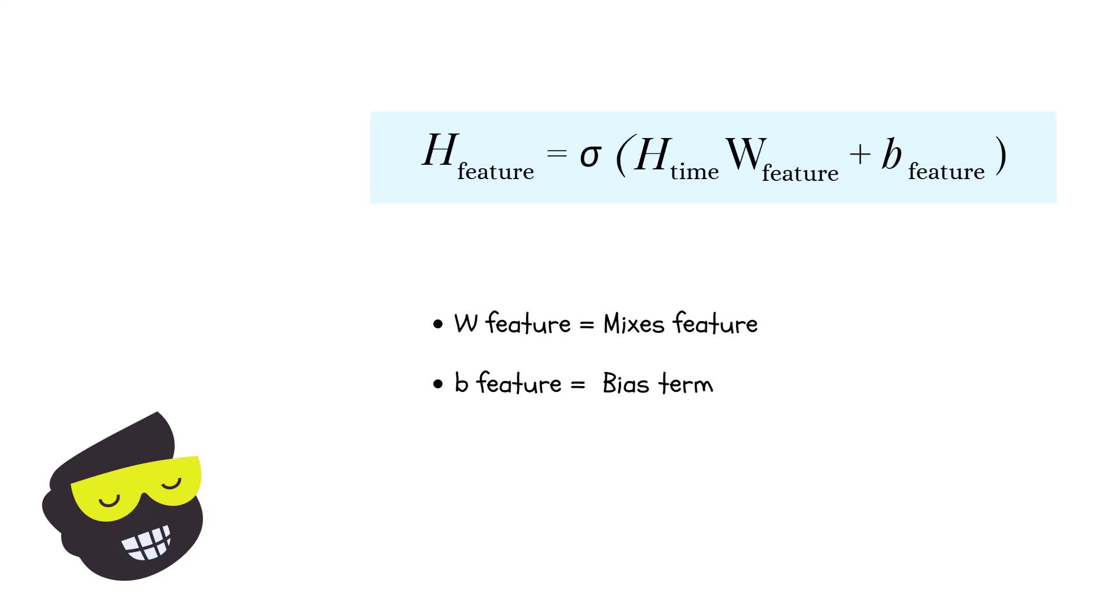And then the B_feature. This is the biased term. Then the sigma is the activation of the ReLU.